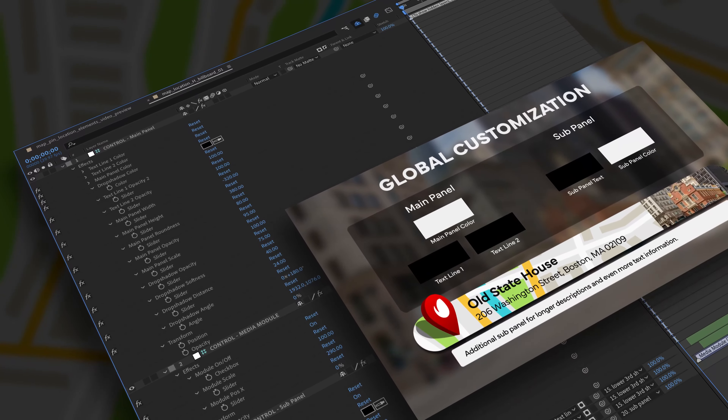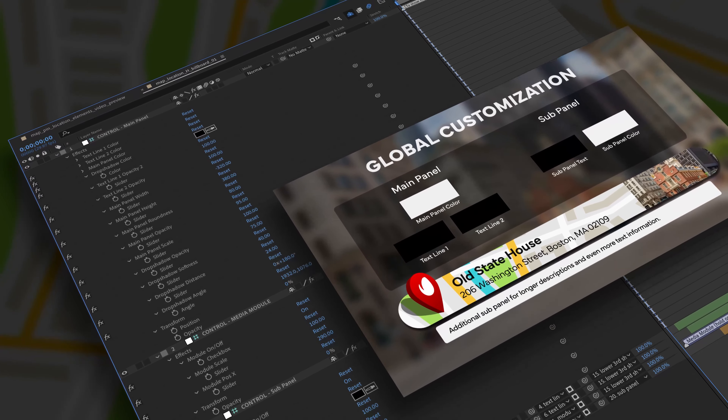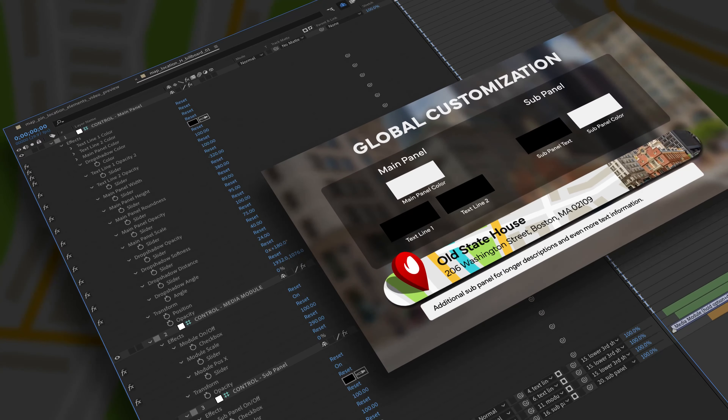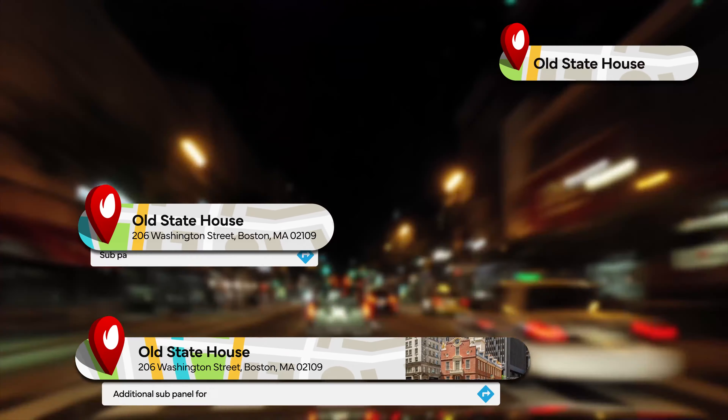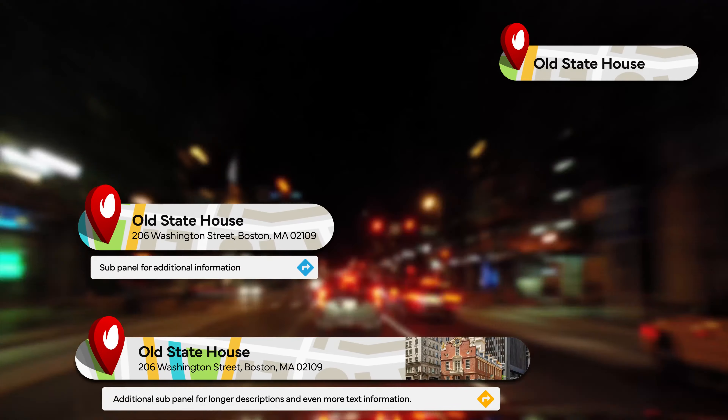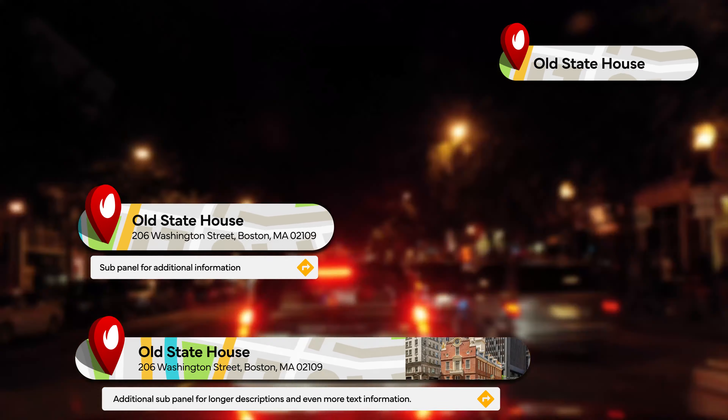Take full control of the appearance by customizing the colors, fonts, width, size, position, media module, and background within the graphic.